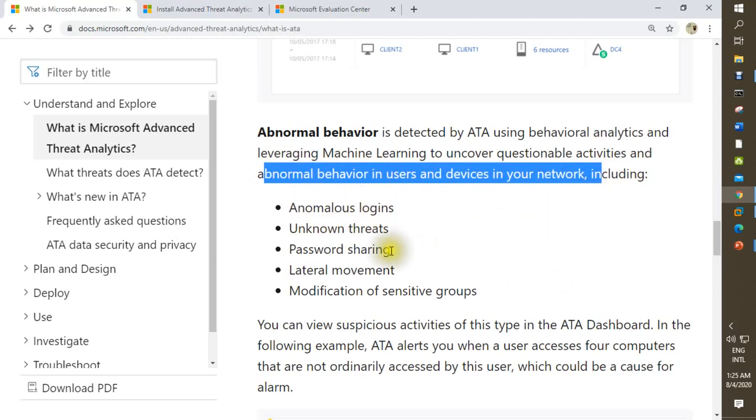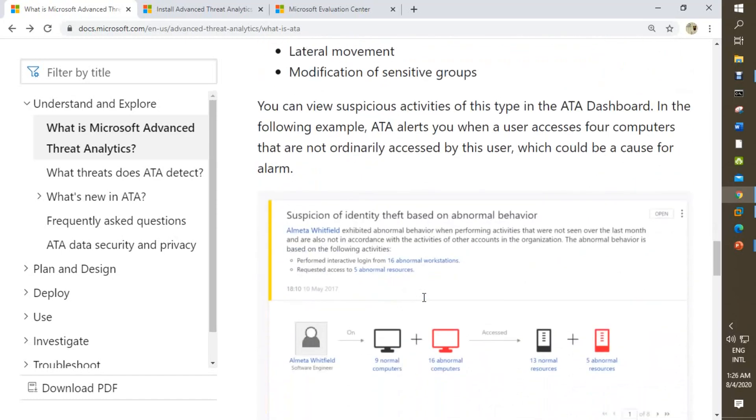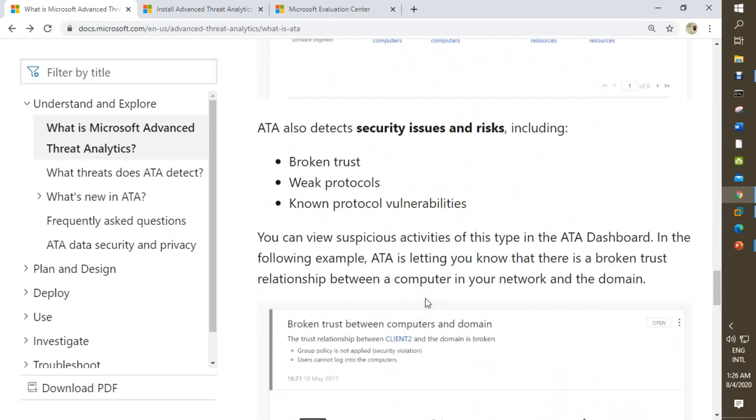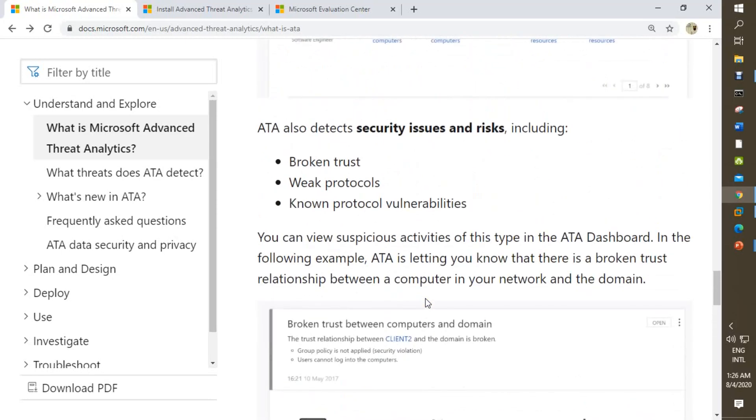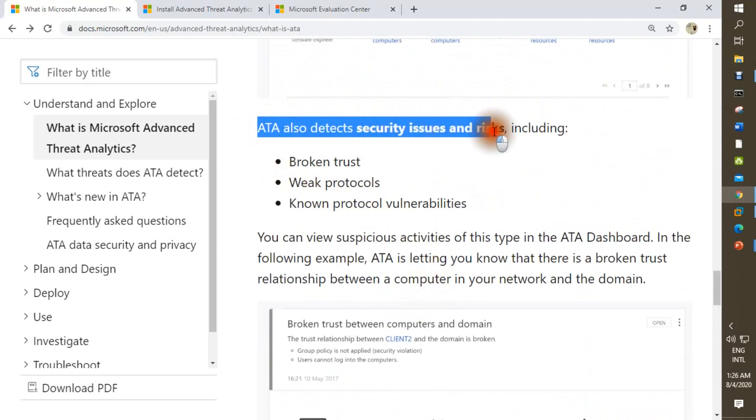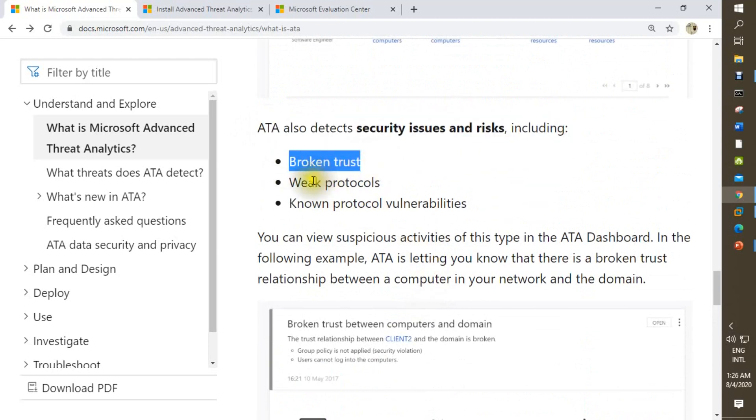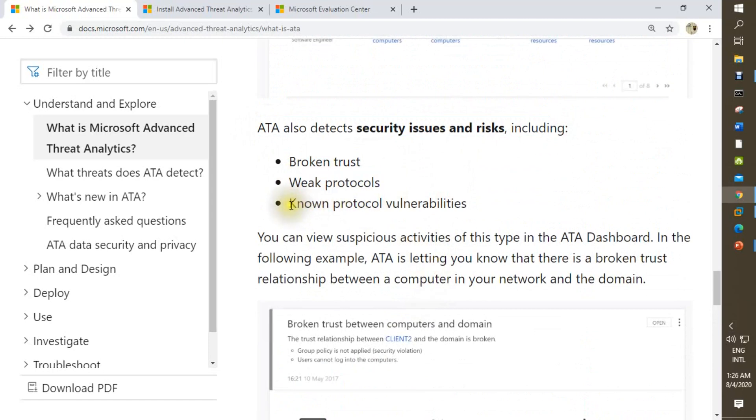Including logging unknown threats, password sharing, lateral movement, modification of sensitive groups. It also detects security issues and risks including broken trust, weak protocols, and known protocol vulnerabilities.